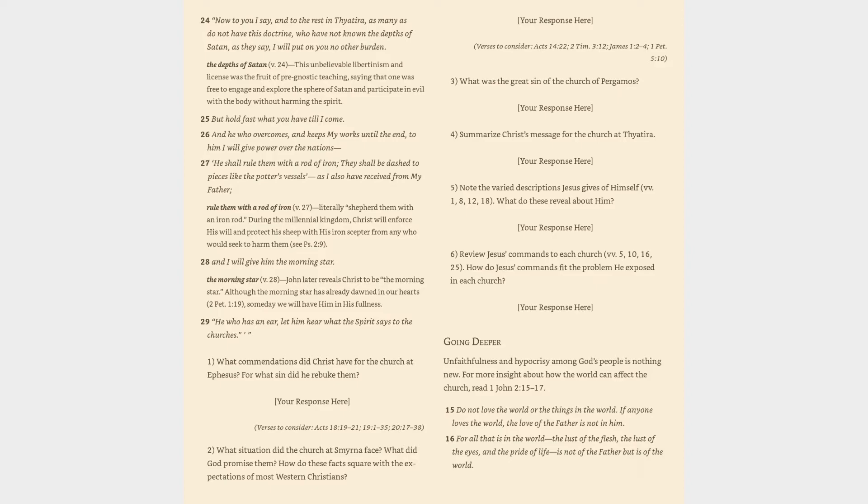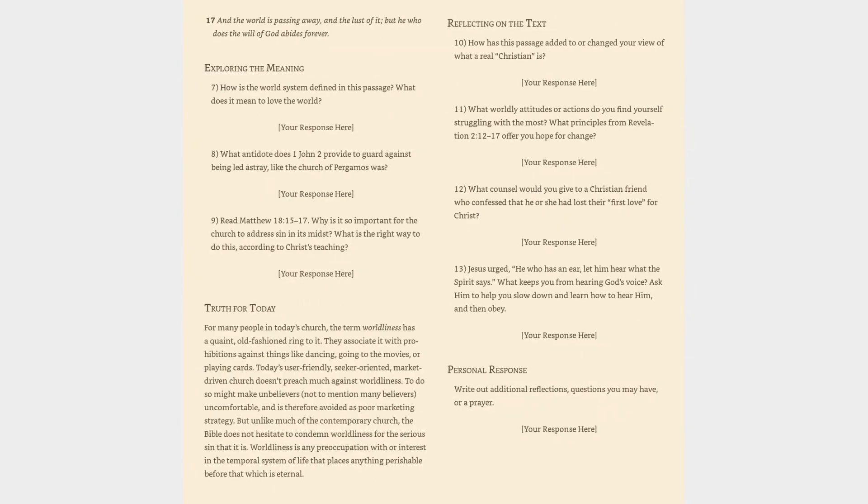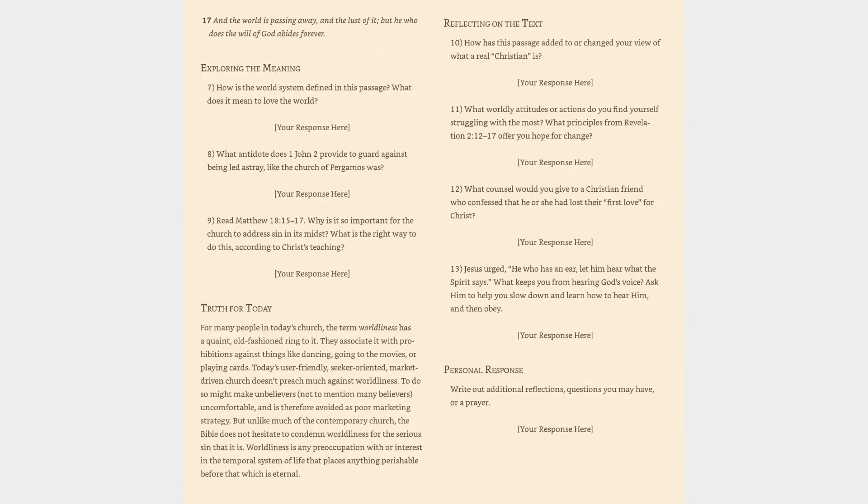15. Do not love the world or the things in the world. If anyone loves the world, the love of the Father is not in him. 16. For all that is in the world the lust of the flesh, the lust of the eyes, and the pride of life is not of the Father but is of the world. 17. And the world is passing away, and the lust of it, but he who does the will of God abides forever.